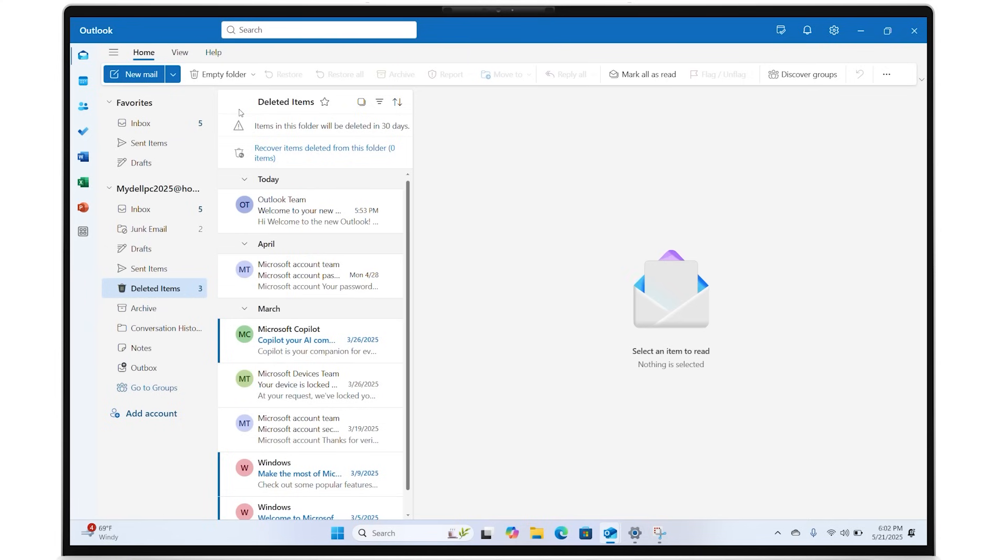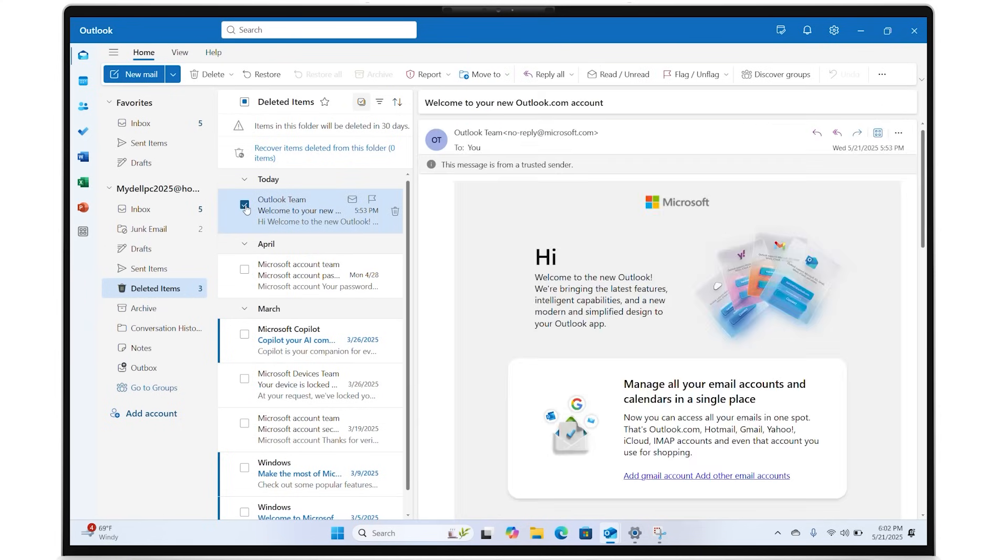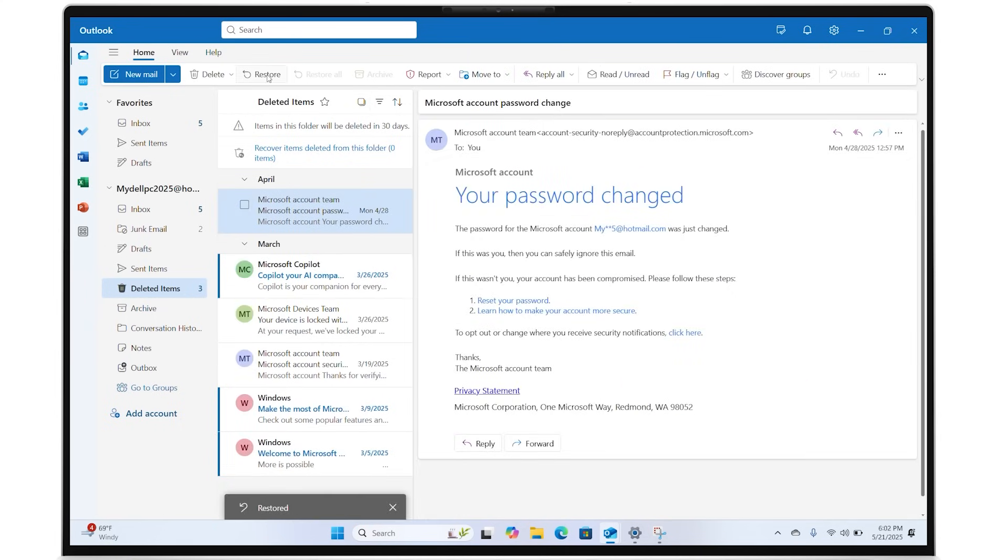Click on the Restore option in the menu that appears to restore it to its original folder. You can find it again by searching your inbox.